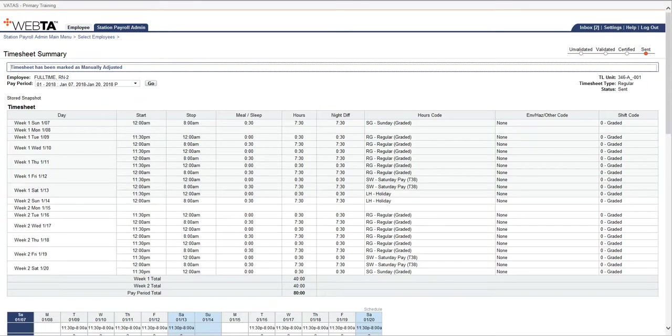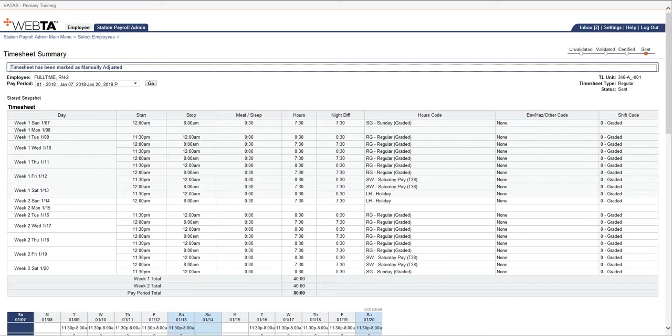What this will do is if a timekeeper does a correction to this particular pay period on this employee, there's an extra step that you will have to take. The timekeeper will still do their correction as normal, the supervisor will still certify it, but then it will also come to you in payroll to also certify it.